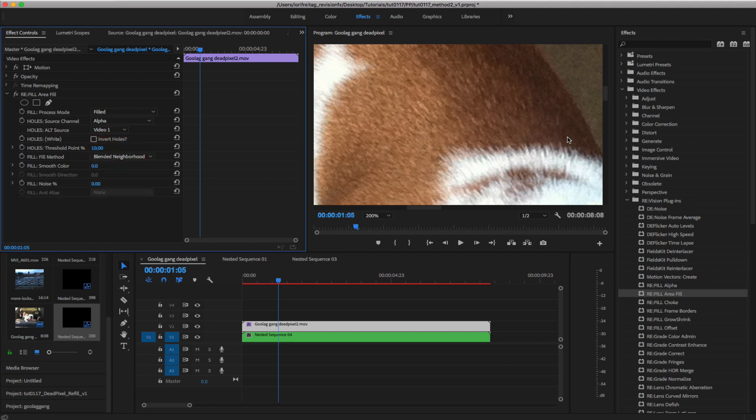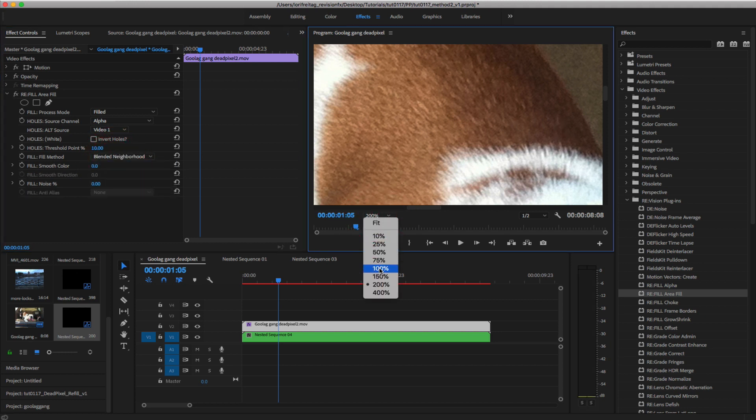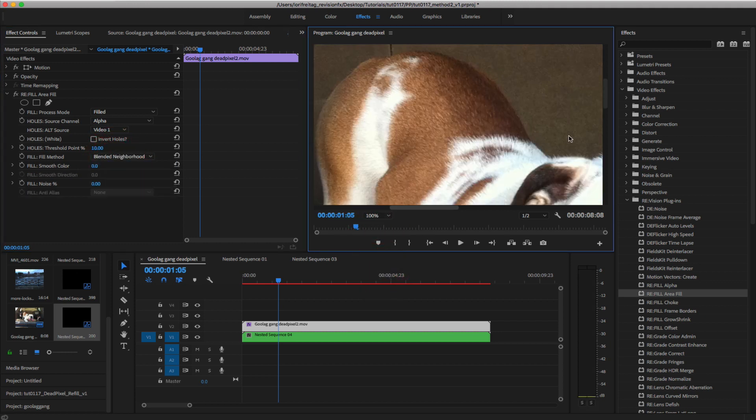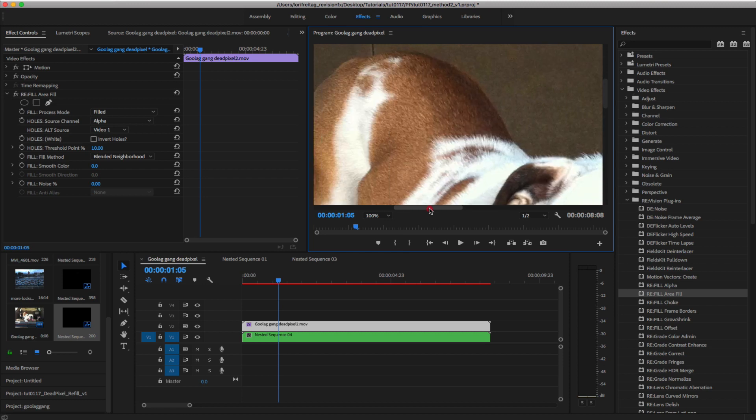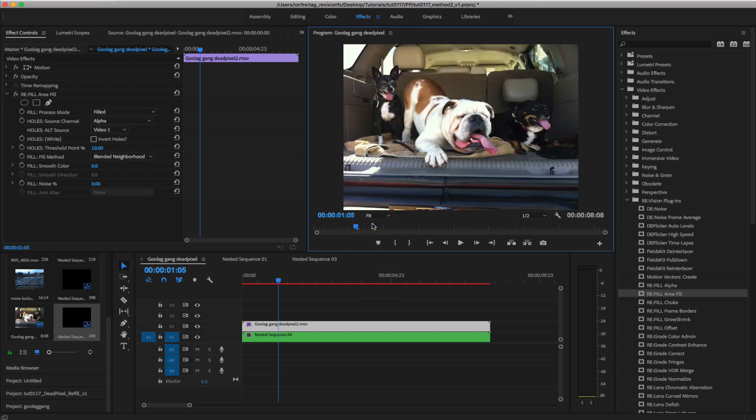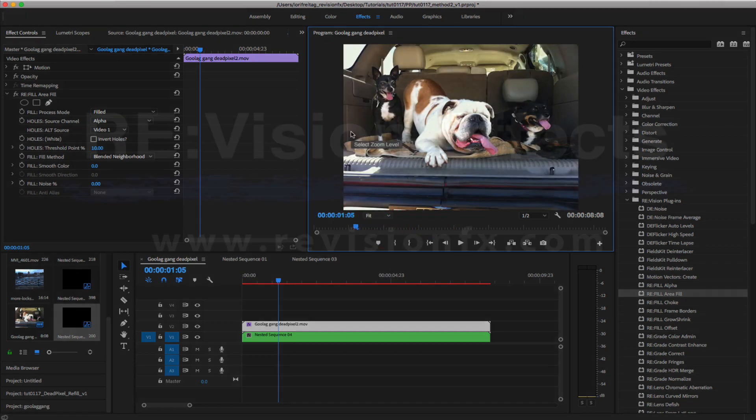So this is how you can easily remove or repair a defective, dead, hot, or stuck pixel with Refill in After Effects and in Premiere.